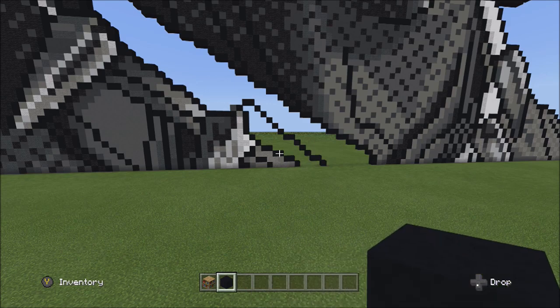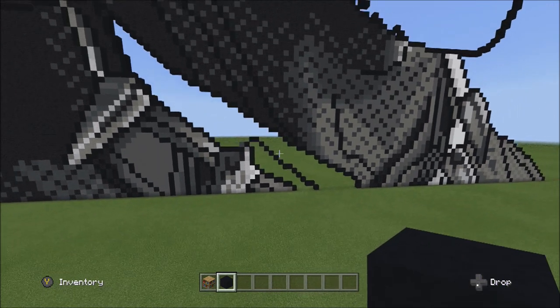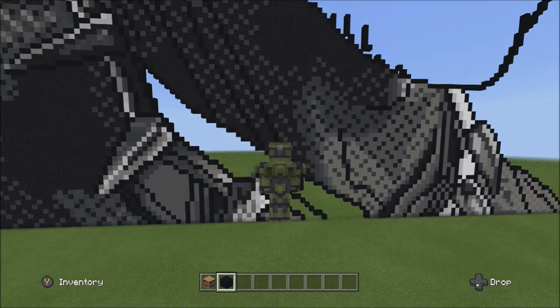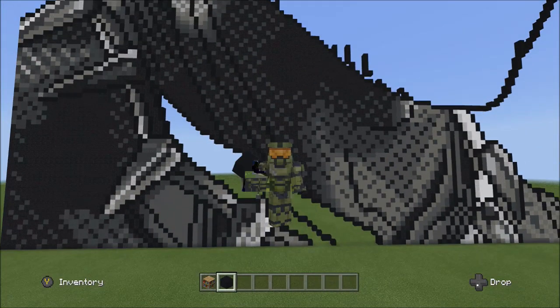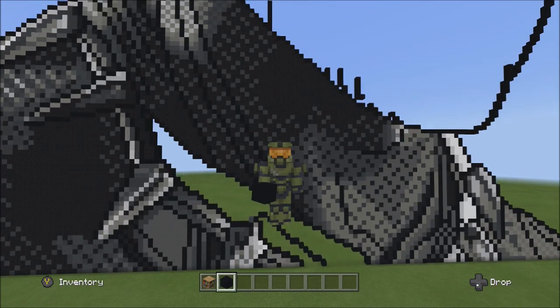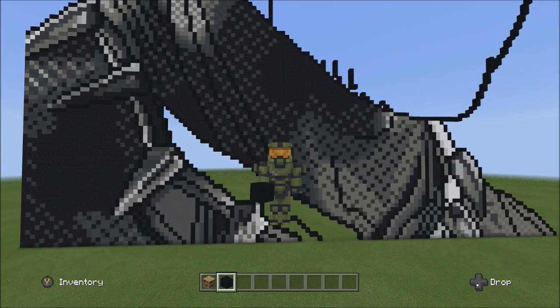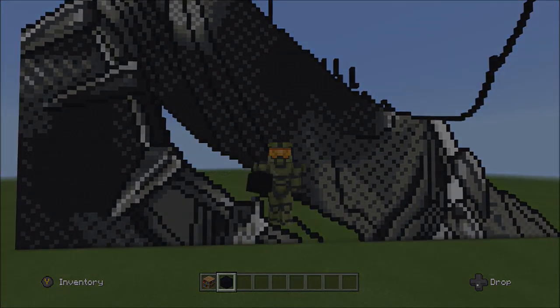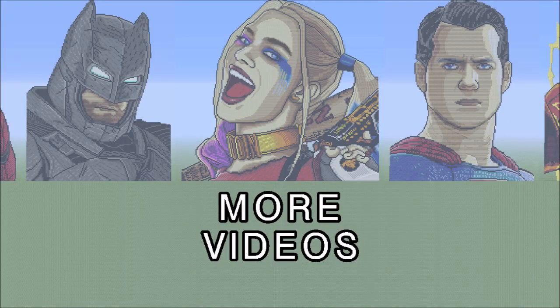I want to continue but I don't want to make the video too long, so I'm going to pause here and continue the Black Panther Minecraft pixel art tutorial in the next part. Stay tuned for that and for more Minecraft videos. Thank you very much.